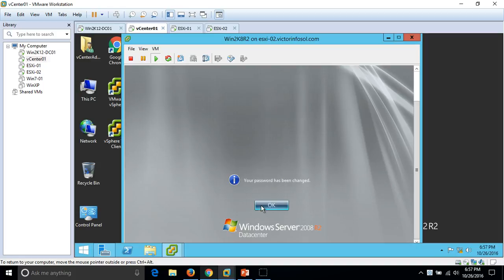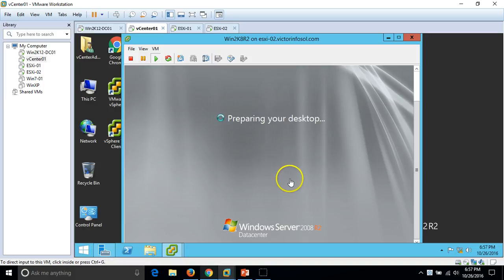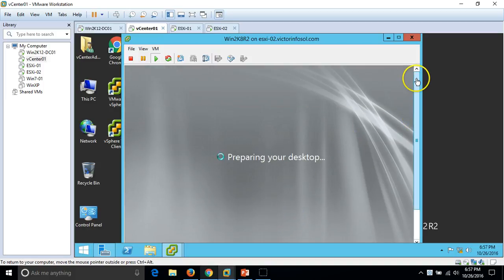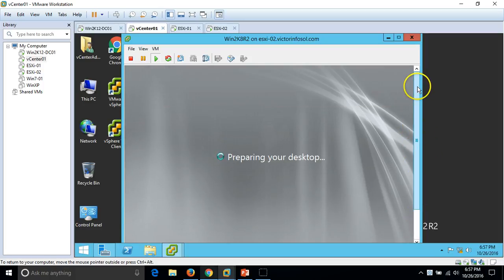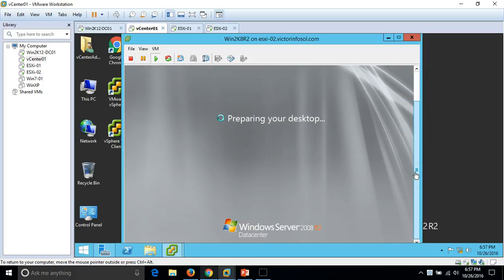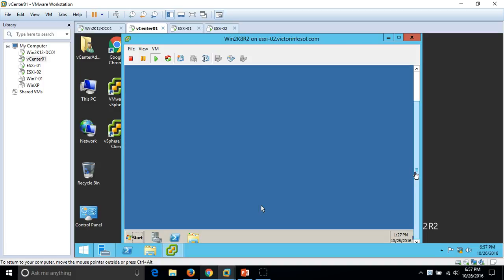The password has been changed successfully. The desktop is now being prepared. We have logged in successfully, however the mouse is not working properly inside the virtual machine.